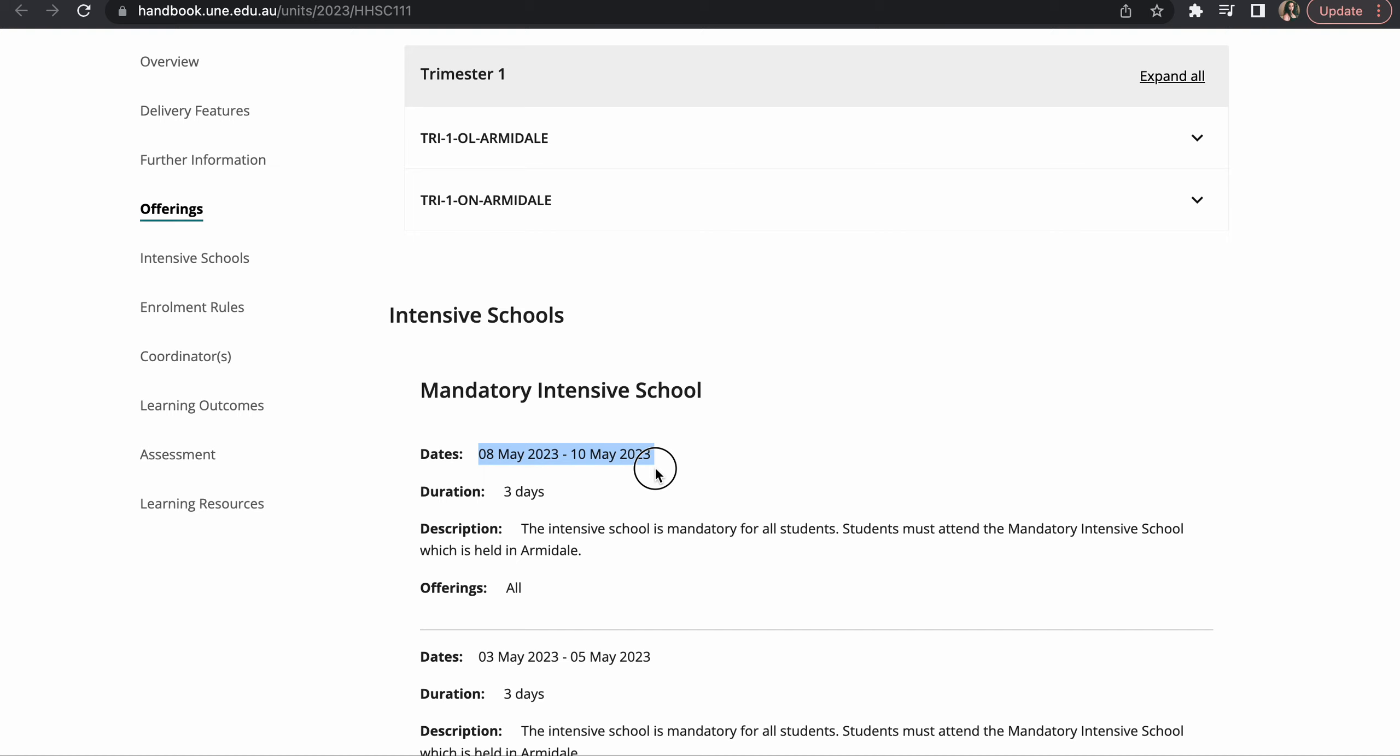And it's three days and it's mandatory, and it's also happening on 3rd of May to 5th of May. Yeah sorry, it's not March, it's May. So you can see the dates and the number of days.